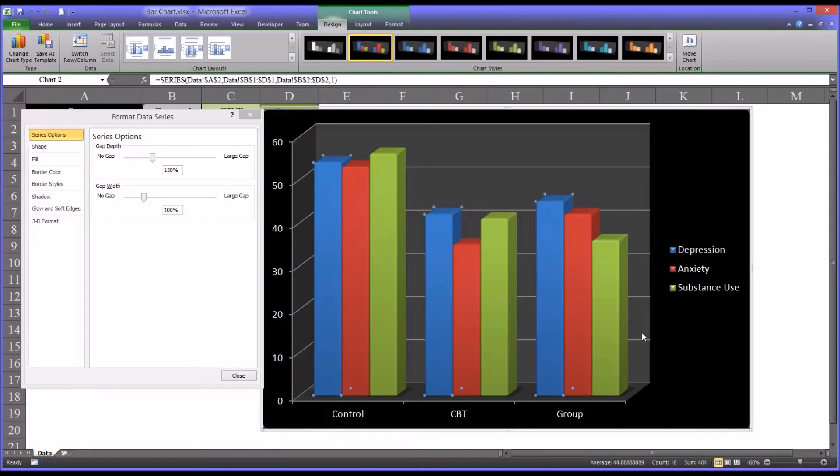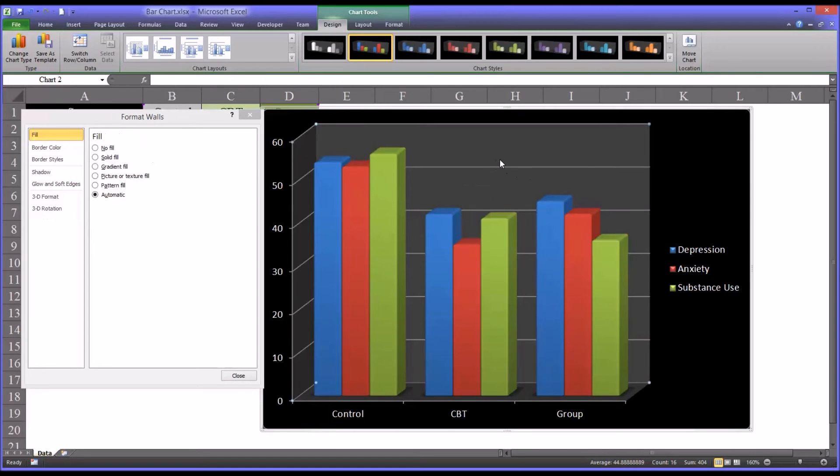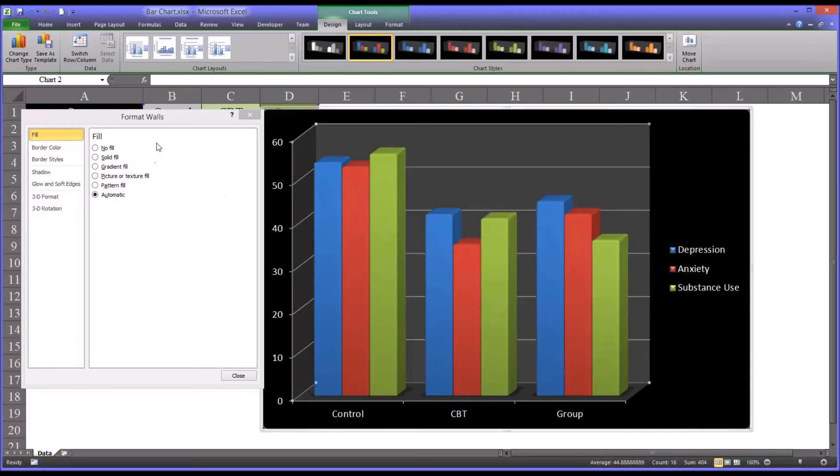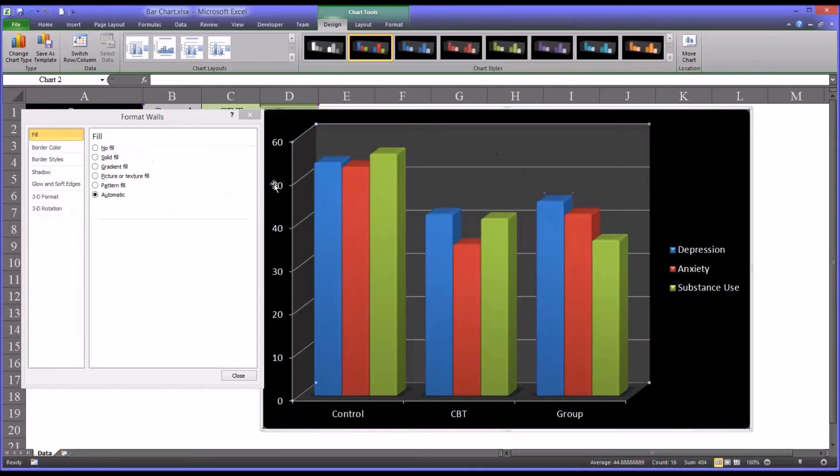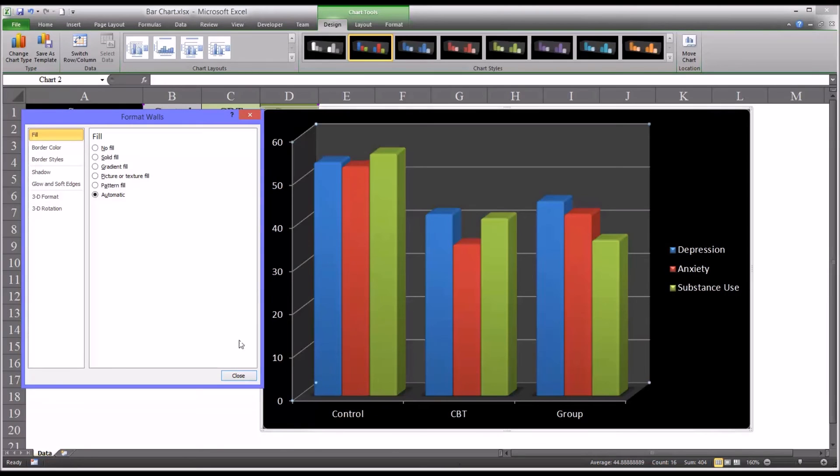Another couple of areas that might be popular to modify. One would be the walls. You can format walls just by clicking here. You can see I had the dialog open for format data series and just clicked on the wall, and it brings up format walls. I think the automatic's probably a good choice for this particular design, a gray on black.